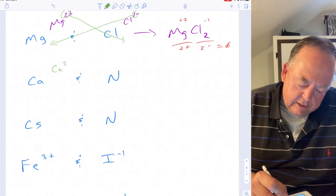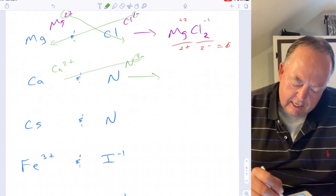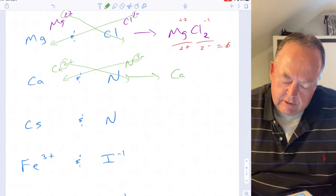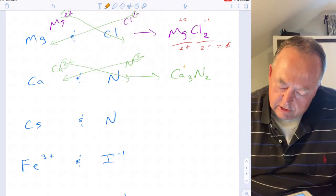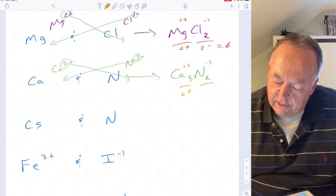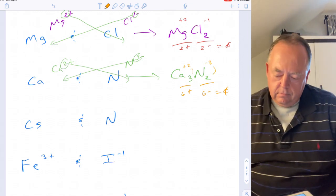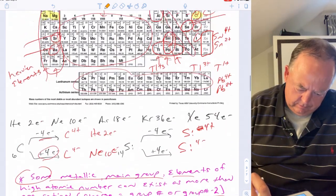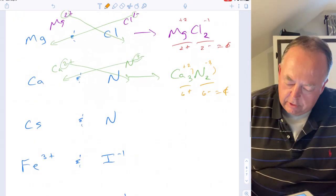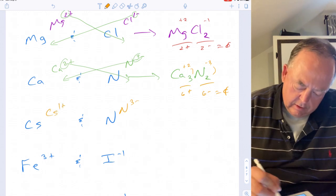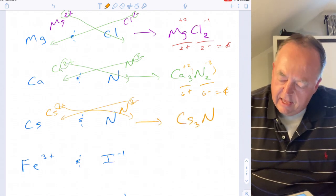Calcium likes to be plus two and nitrogen likes to be negative three. The formula of the compound they make will be Ca₃N₂ — three calciums at plus two gives six positives, and two nitrogens at negative three gives six negatives, which equals zero. For cesium and nitrogen: cesium is group one so it likes to be plus one, nitrogen is negative three. You need three cesiums and one nitrogen, so the compound is Cs₃N.